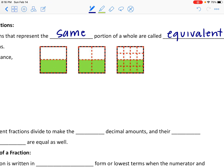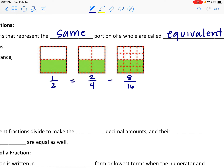I have a picture here where we have one whole but it's divided into different amounts. In the first picture, one of the two boxes is shaded, so this picture represents a fraction of one half. In the second box, it's still the same whole but broken into four equal parts, so now two of the four are shaded. The third one is the same whole broken into 16 parts with eight of them shaded. Notice the shaded region is the same amount in all of them — the same portion — so these three fractions are all equivalent. They look different but they have the same value.